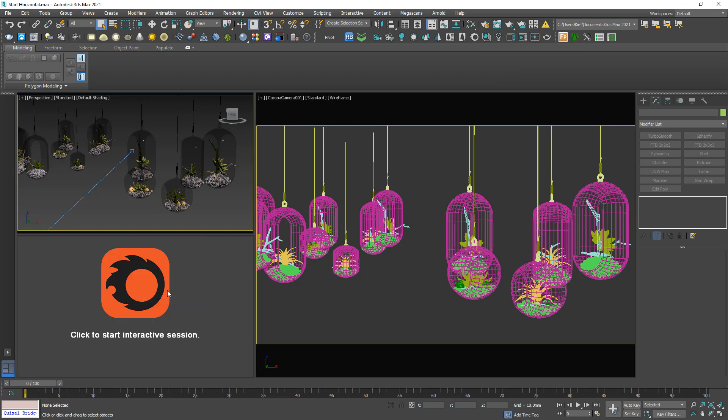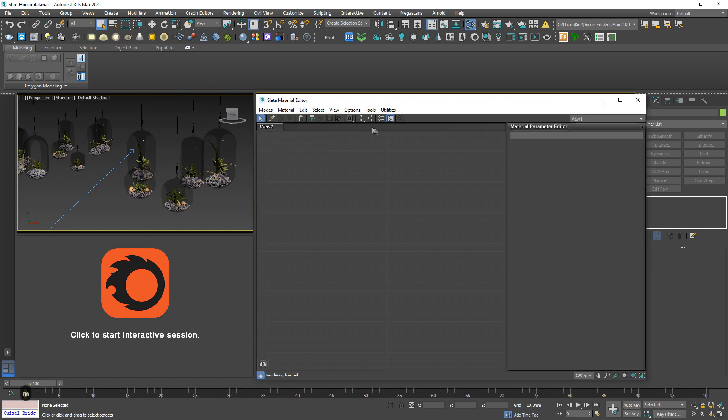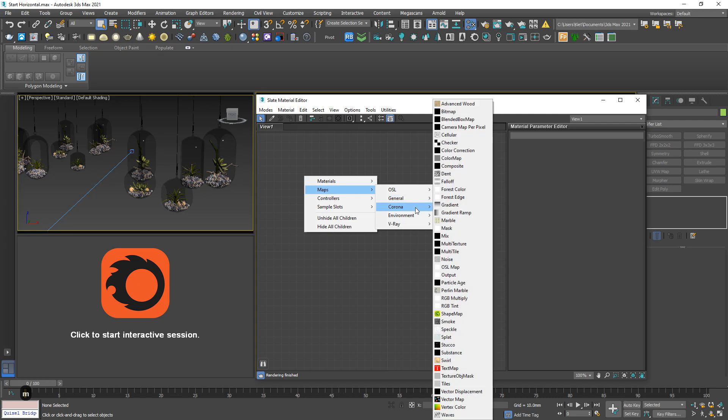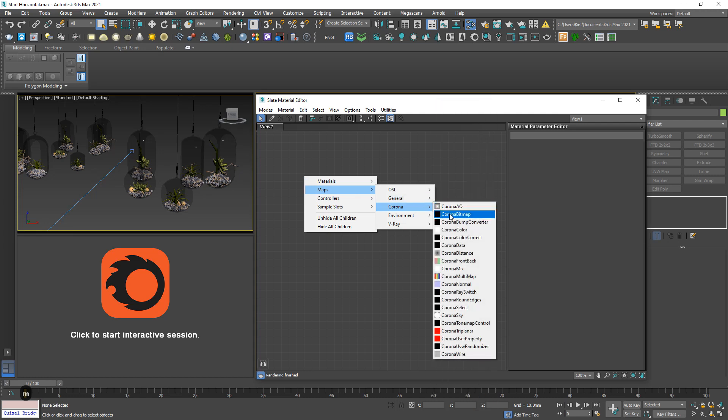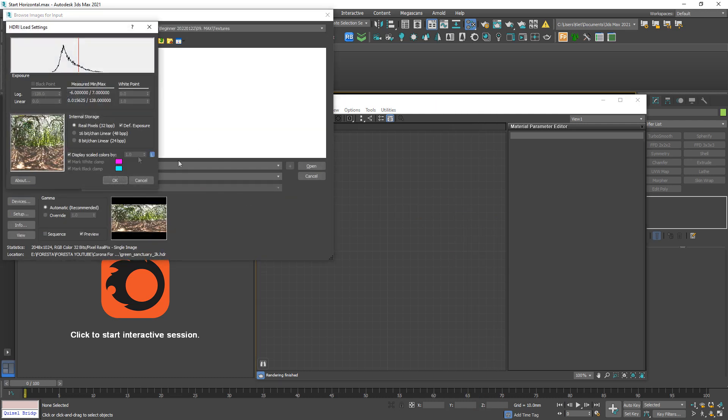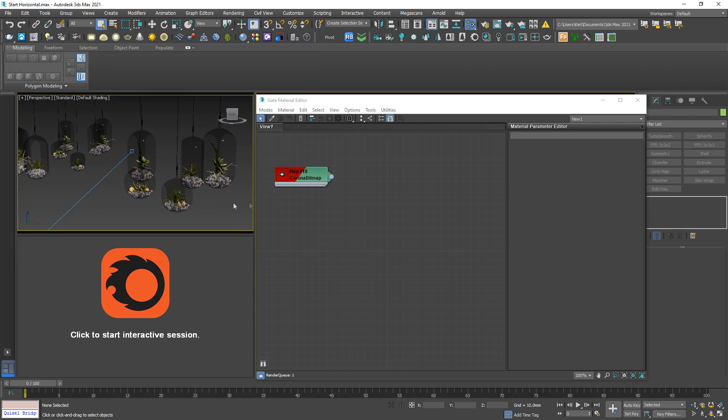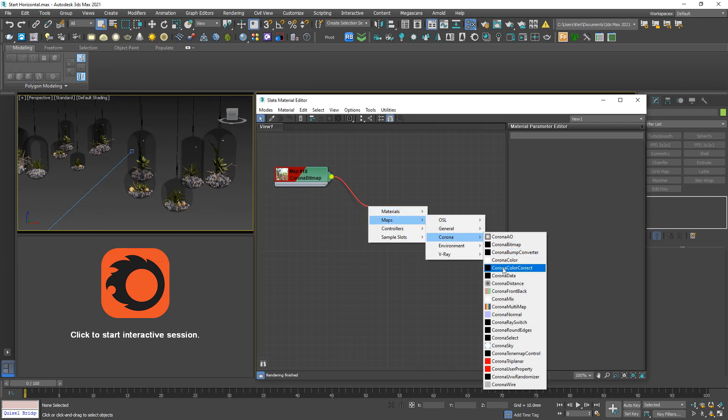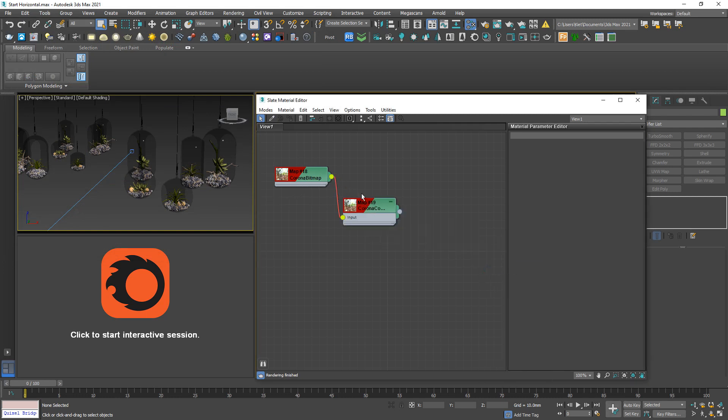Now I need to line them up by an HD line, okay, so corona bitmap, this one, link to corona color correct and link to...